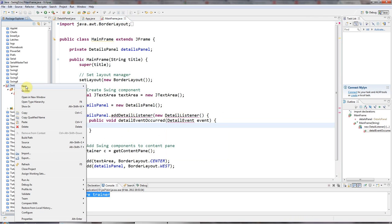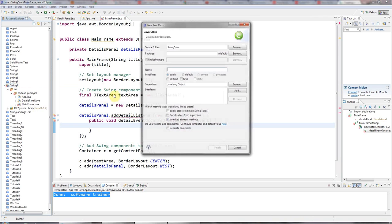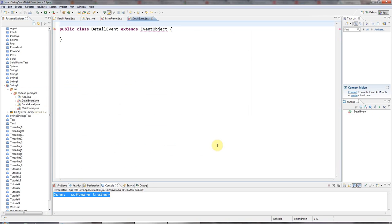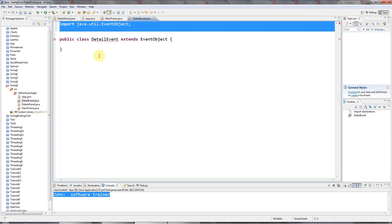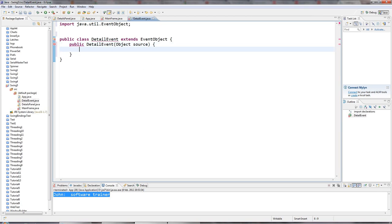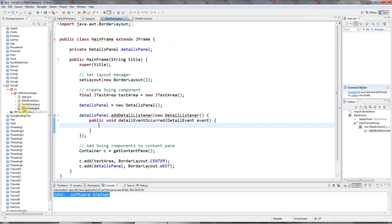I haven't got any of that yet, so the first thing to do is implement the DetailEvent class. I'll go to New Class, call it DetailEvent, and make it extend EventObject, which is in the java.util package. This DetailEvent has a constructor that accepts an Object — the source of the event, which in this case will be my details panel — and I'll implement that constructor.